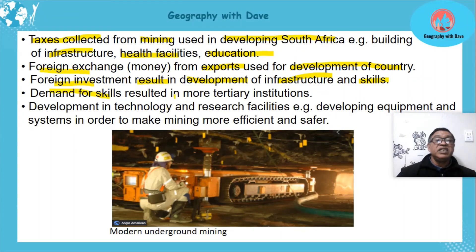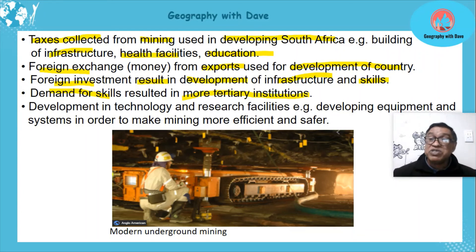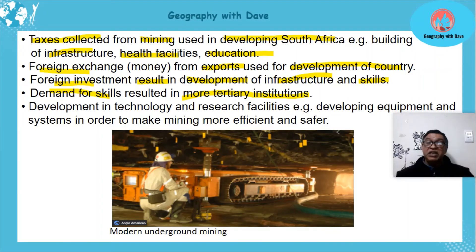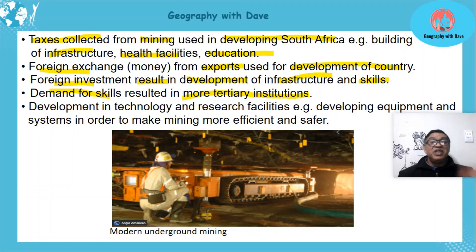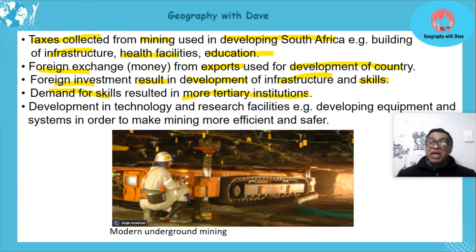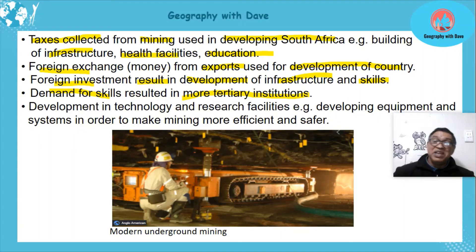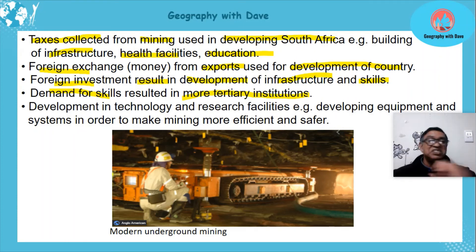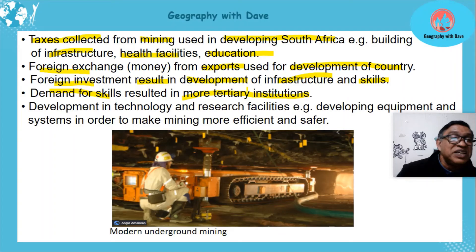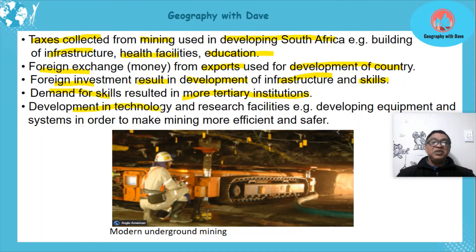Demand for more skills resulted in more tertiary institutions. To employ skilled workers in mining, universities and colleges started to grow bigger, with more facilities to train people in the mining sector. You still find universities today where students study mining, geology, and related fields.